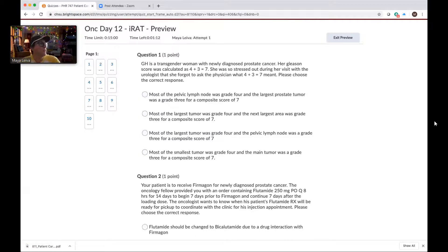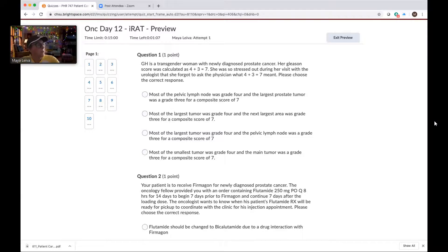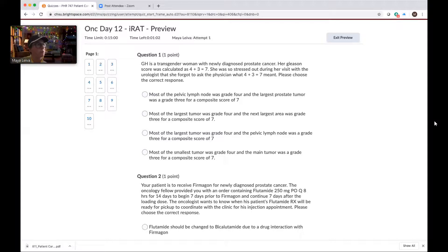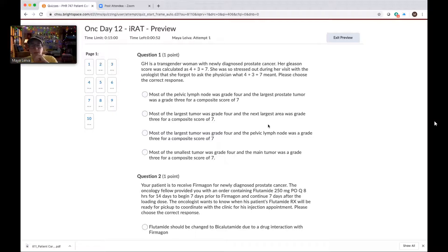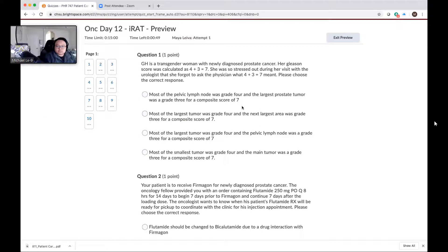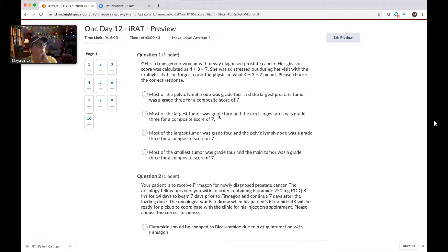So GH is a transgender woman with newly diagnosed prostate cancer. Her Gleason score was calculated as four plus three equals seven. She was so stressed out during her visit with the urologist that she forgot to ask the physician what four plus three equals seven meant. So please choose a correct response. So what do you guys think? B.